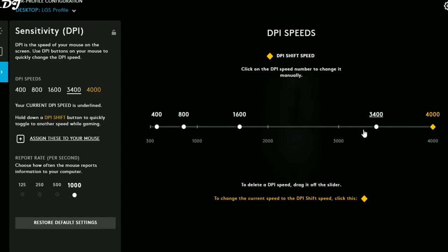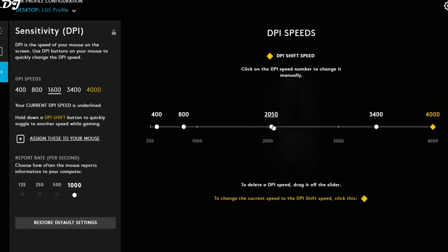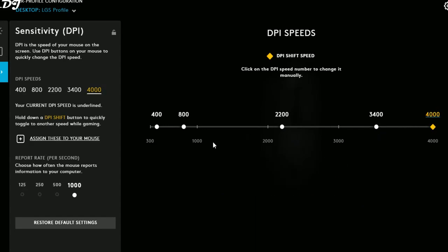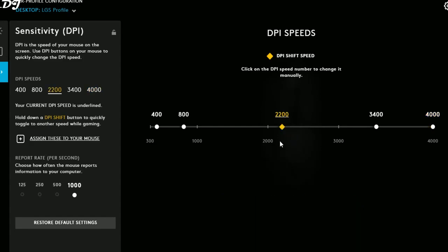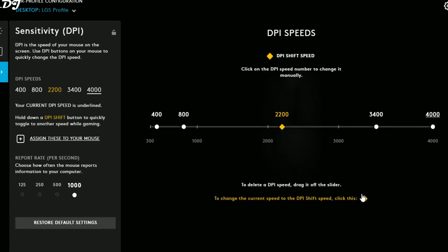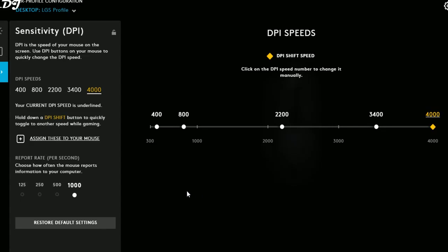The last option is Sensitivity, where the DPI range is from 300 to 4,000. You can change to any DPI or add a custom DPI by pressing and holding any DPI setting and dragging it. Clicking a DPI value switches to it instantly. To assign a DPI to the DPI shift speed, click the DPI and click the yellow icon. The report rate can also be changed here — I'll set it back to 1,000.